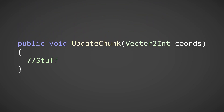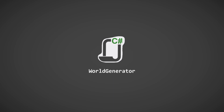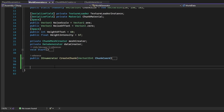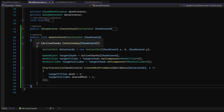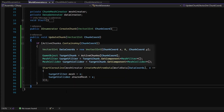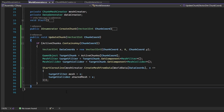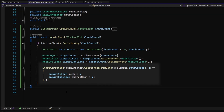To get started, the creation of a function that updates a chunk is needed. This will be done inside the world generator class. What this function does is check if the given coordinate is currently in an active chunk, gets the mesh filter and collider from the given active chunk, and runs the create mesh from data coroutine using the active chunk's world data and an action that sets the meshes of both the mesh filter and mesh collider.